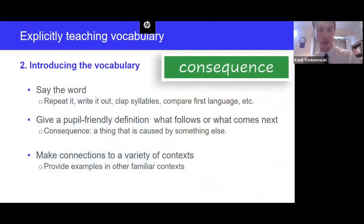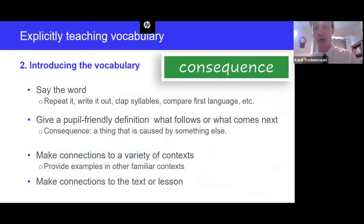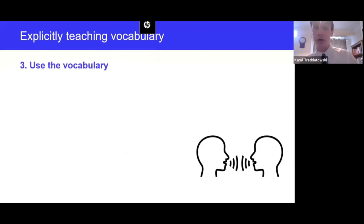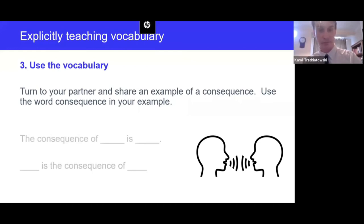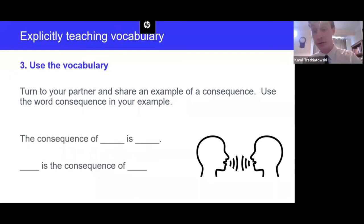The final part of introducing vocabulary is making connections to the text or lesson: 'Today we are going to read about the consequences of global warming.' Step three: use the vocabulary. Turn to your partner and share an example of consequences — use the word 'consequence' in your example. Some bilingual learners may need additional language support, so you can use a sentence frame. Give them time to think about this and practice before turning to a partner and sharing.